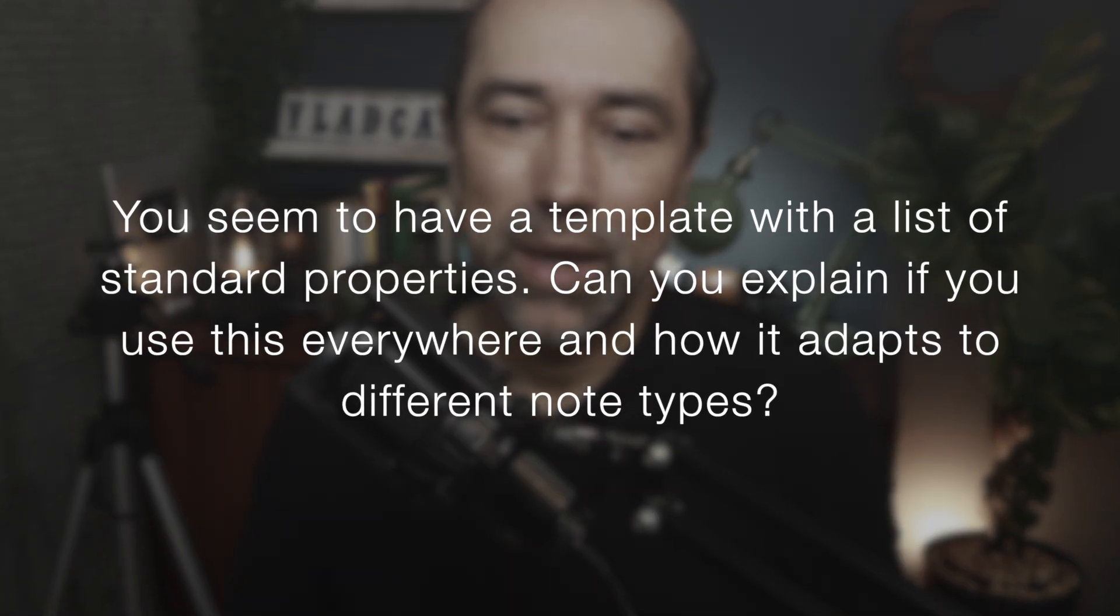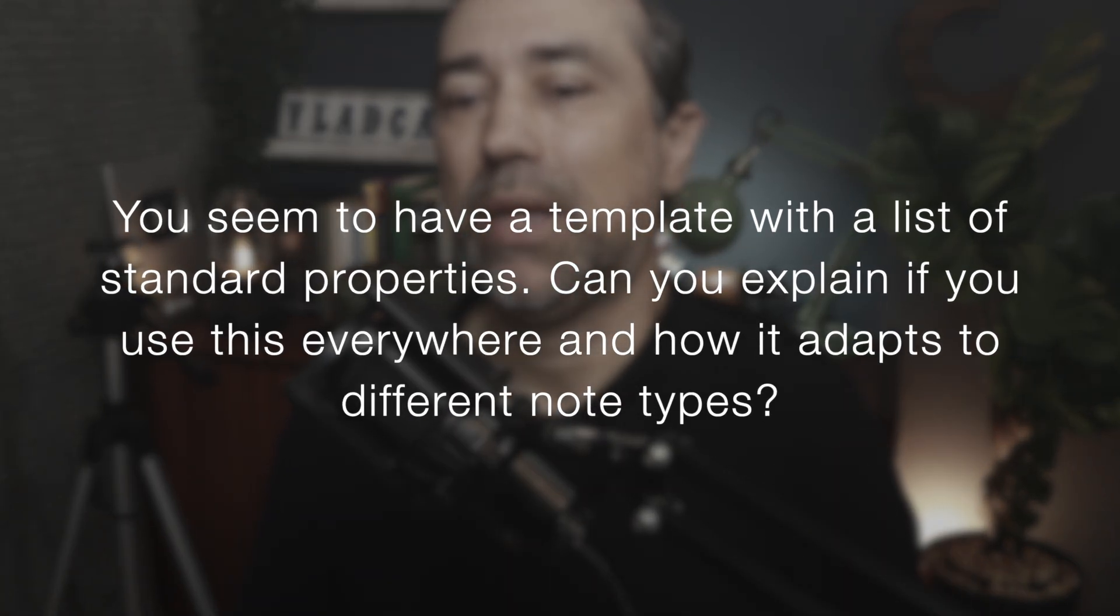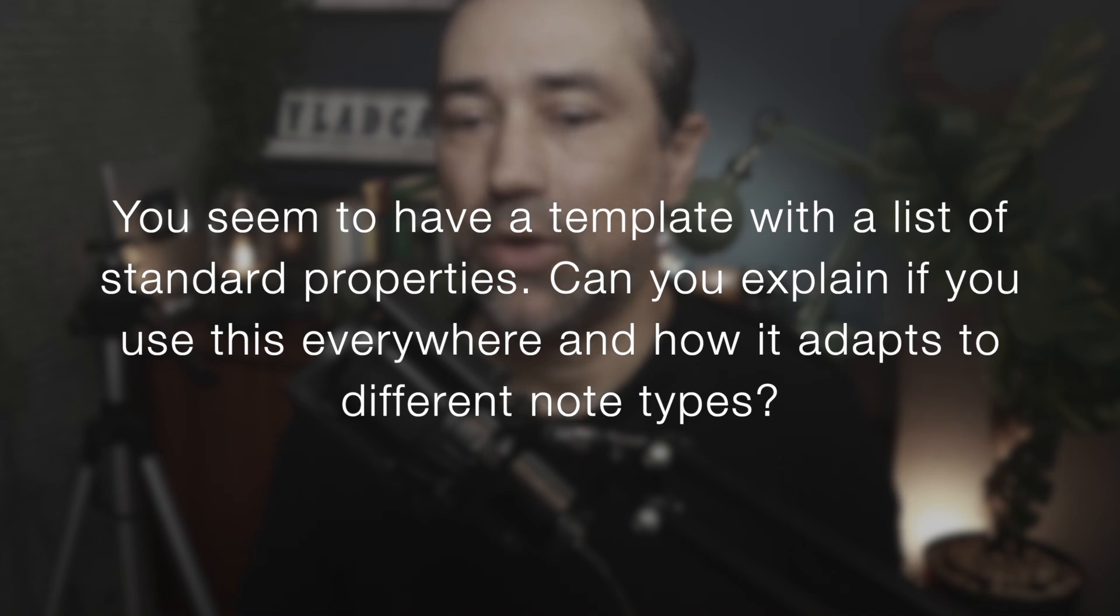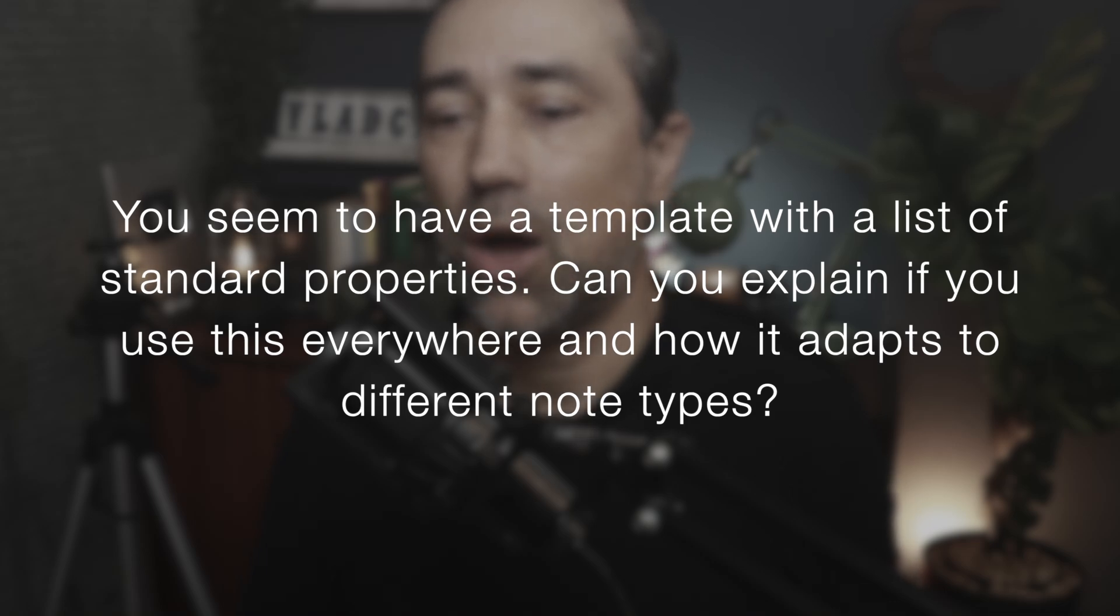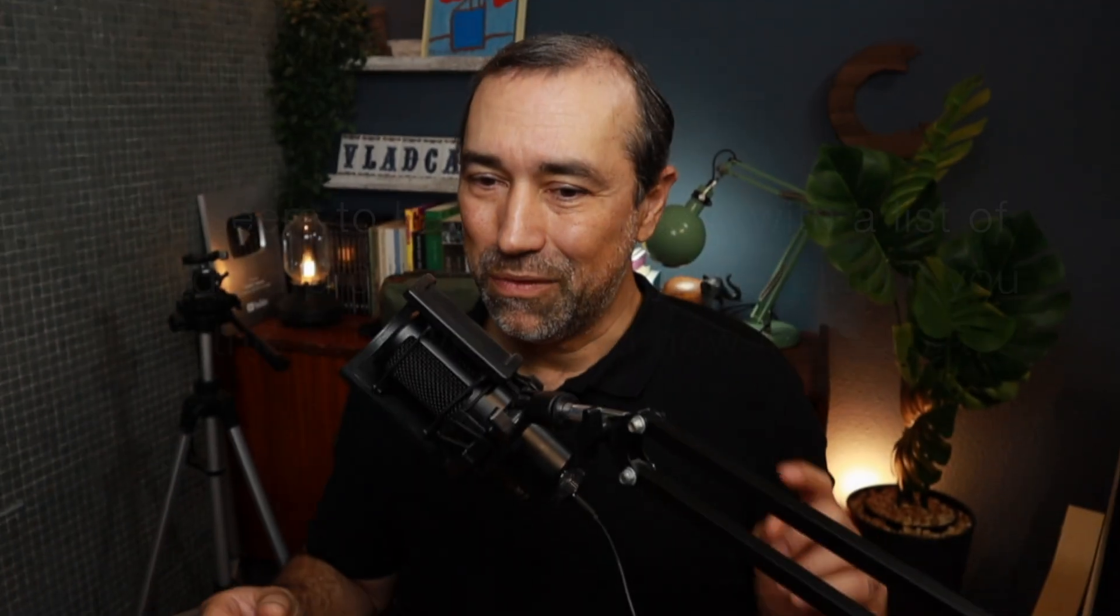Here's the first one. You seem to have a template with a list of standard properties. Can you explain if you use this everywhere and how it adapts to different node types? Very interesting question. And by the way, if you cannot support me on Patreon right now, I invite you to subscribe to the free tier. I'm constantly sharing free content there, and it's a great way to keep in touch.